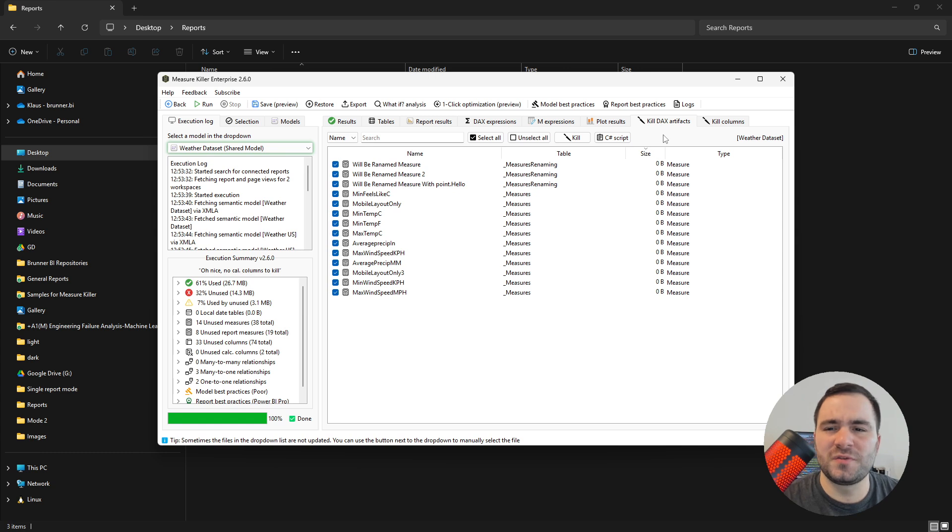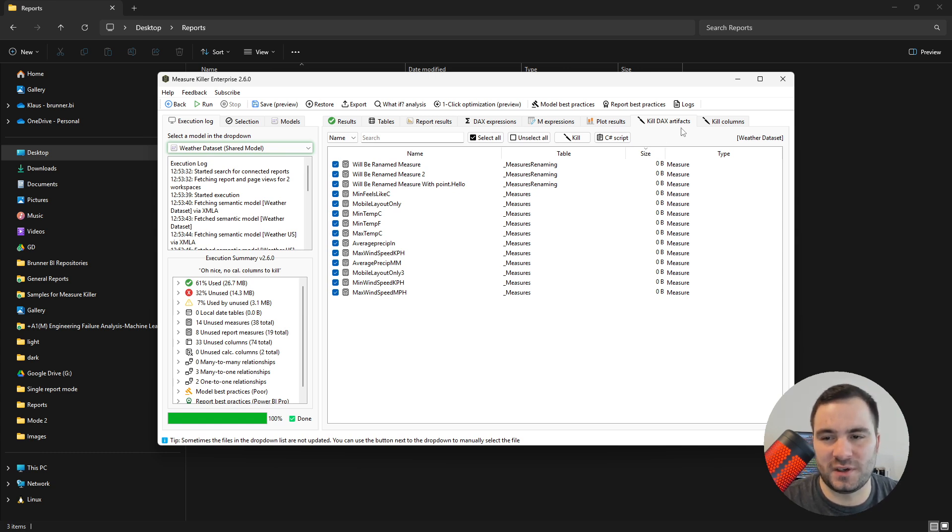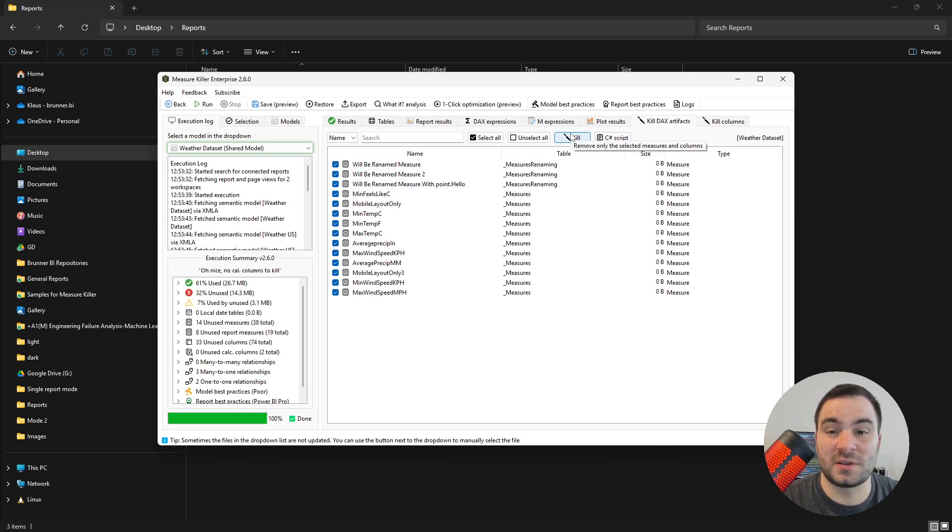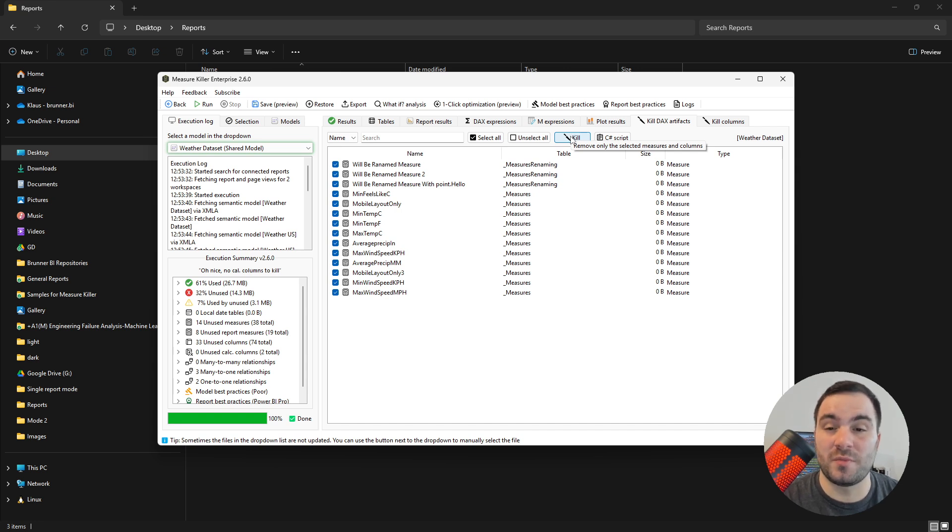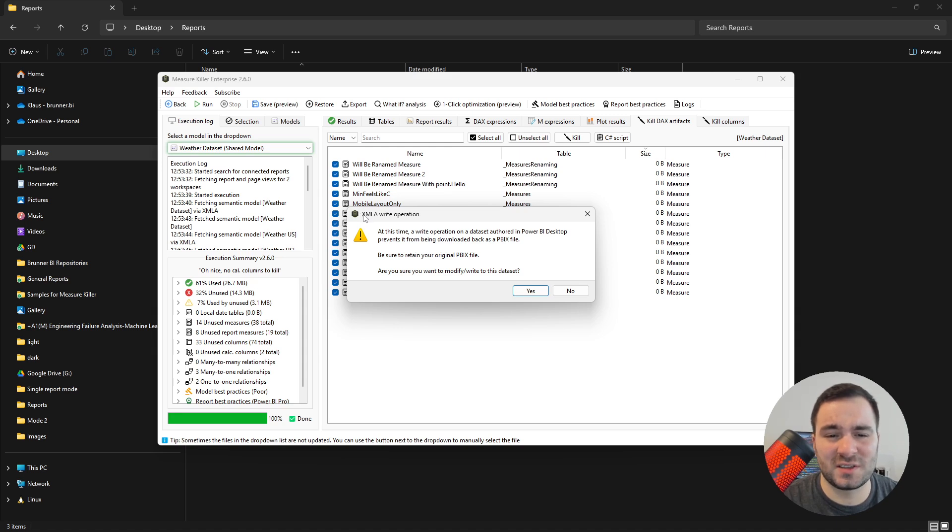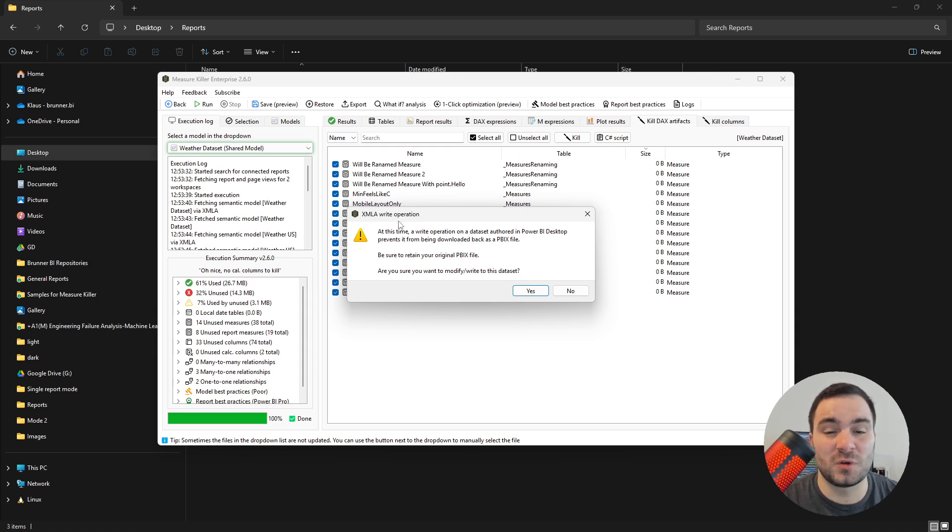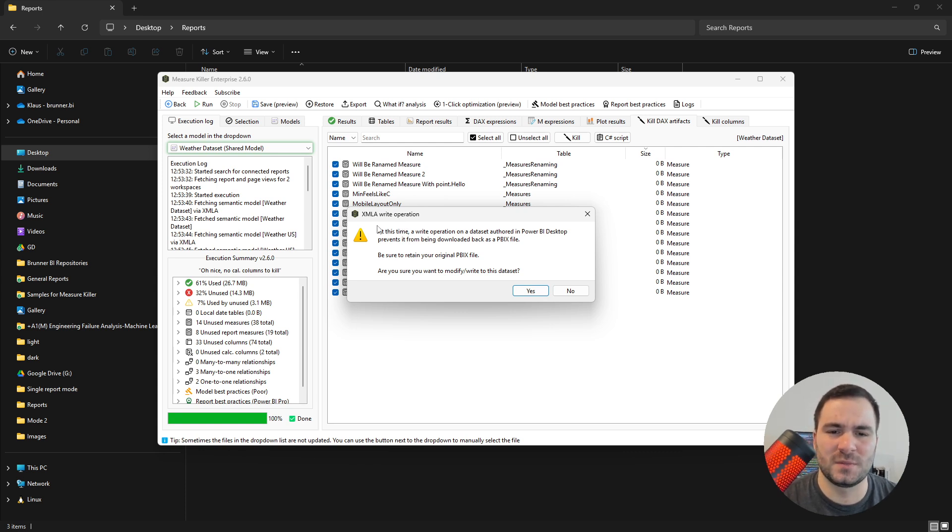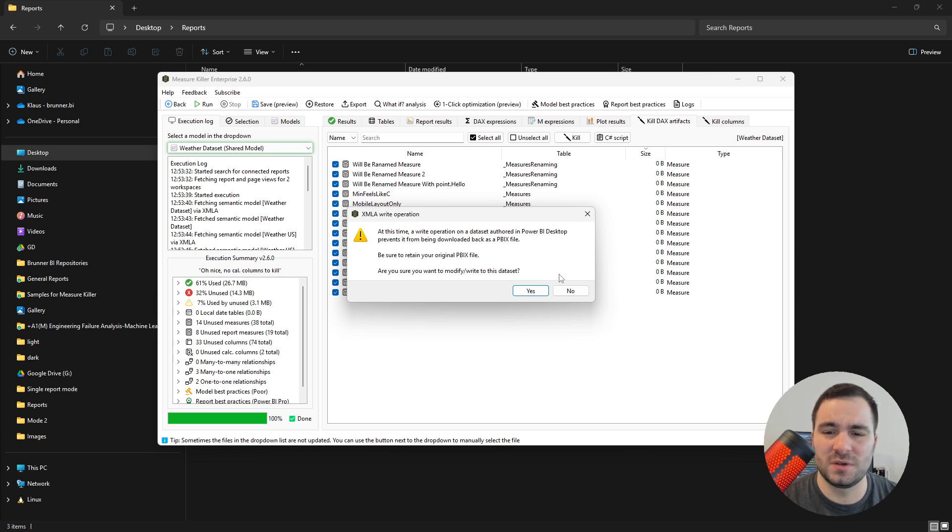To remove your unused measures and calculated columns, go to the kill DAX artifacts tab. Here you can select the artifacts to remove, and then go and press kill to automatically delete them from the semantic model in the Power BI service. Be careful, however, because this will perform an XMLA write operation, and this means that you are not going to be able to download the semantic model's file in the future anymore. So be very careful and save a copy if you are going to do this.